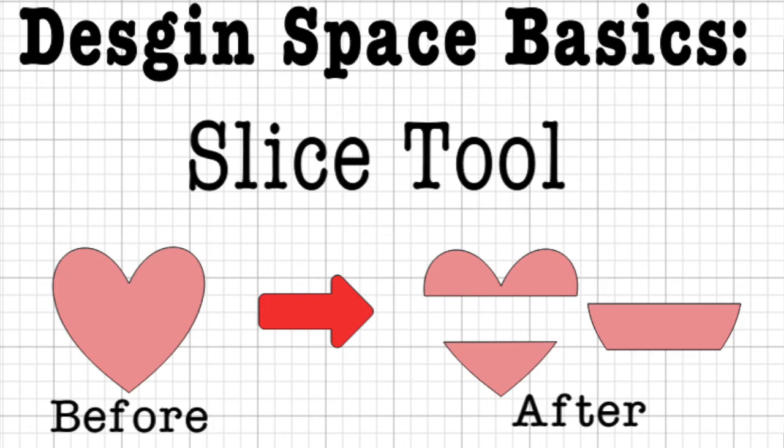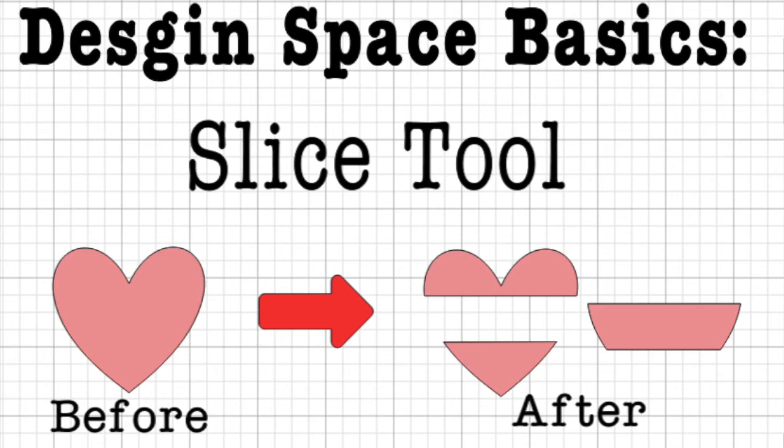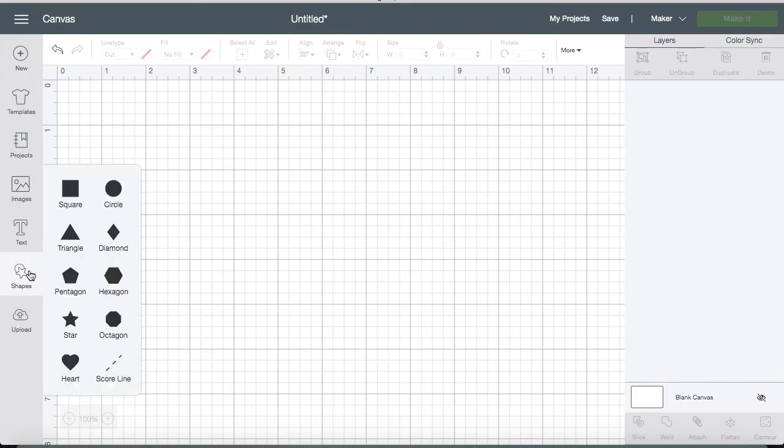Hello everyone, this is going to be a super short video all about using the slice tool in Cricut Design Space. I noticed in my comments that several of you were having trouble with the slice tool being grayed out, so I decided to make this quick video. Hopefully it helps you out.